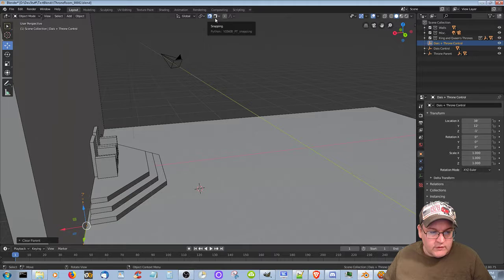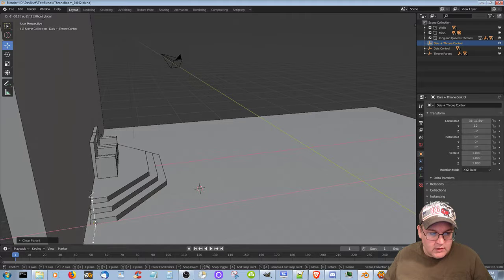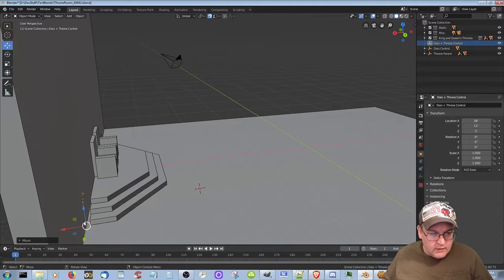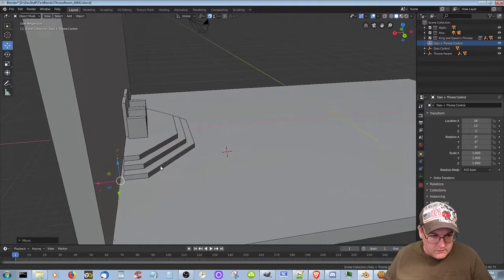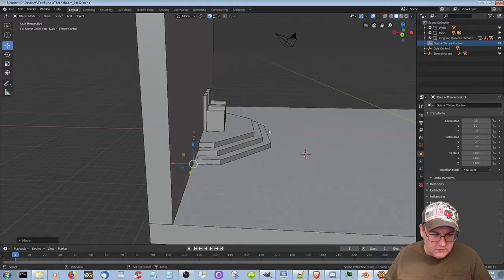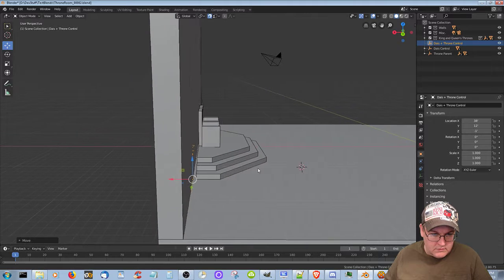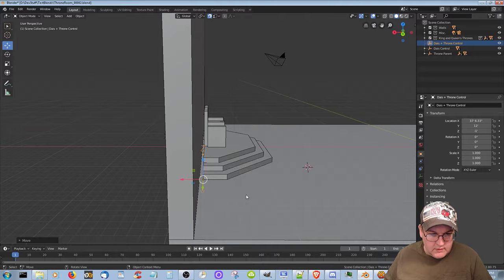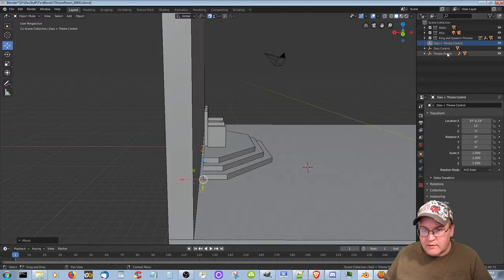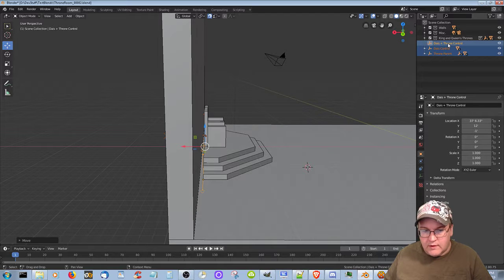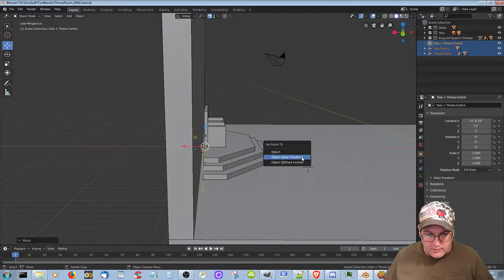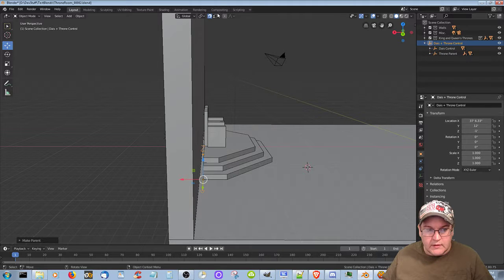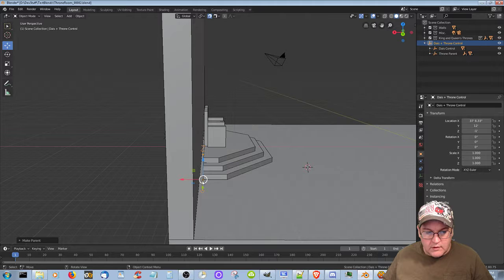Instead of - well, actually we can still do it to face I think. Actually, let's instead go to vertex. Okay, so let's grab that and there. Now let's go ahead and select that, that, and that, and then Ctrl+P, object, keep transform. Now I can go back to face I think.